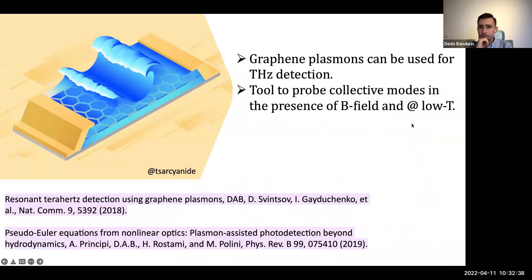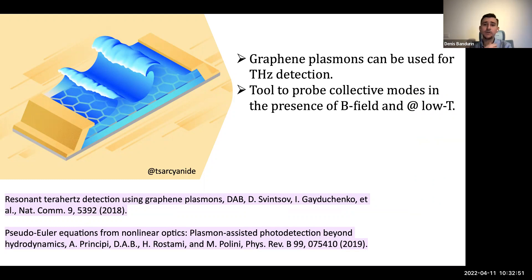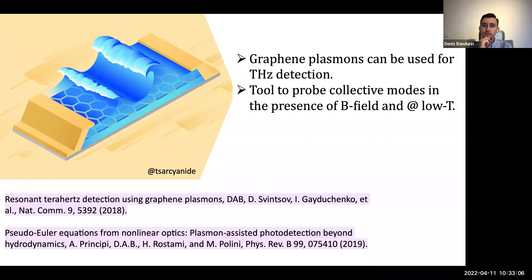To wrap up this part: graphene plasmons can be used for sensitive terahertz detection, and this setup can be used to probe collective modes at low temperatures. We are now thinking about doing this in the presence of magnetic fields. Any questions, or shall I move on to the second part?